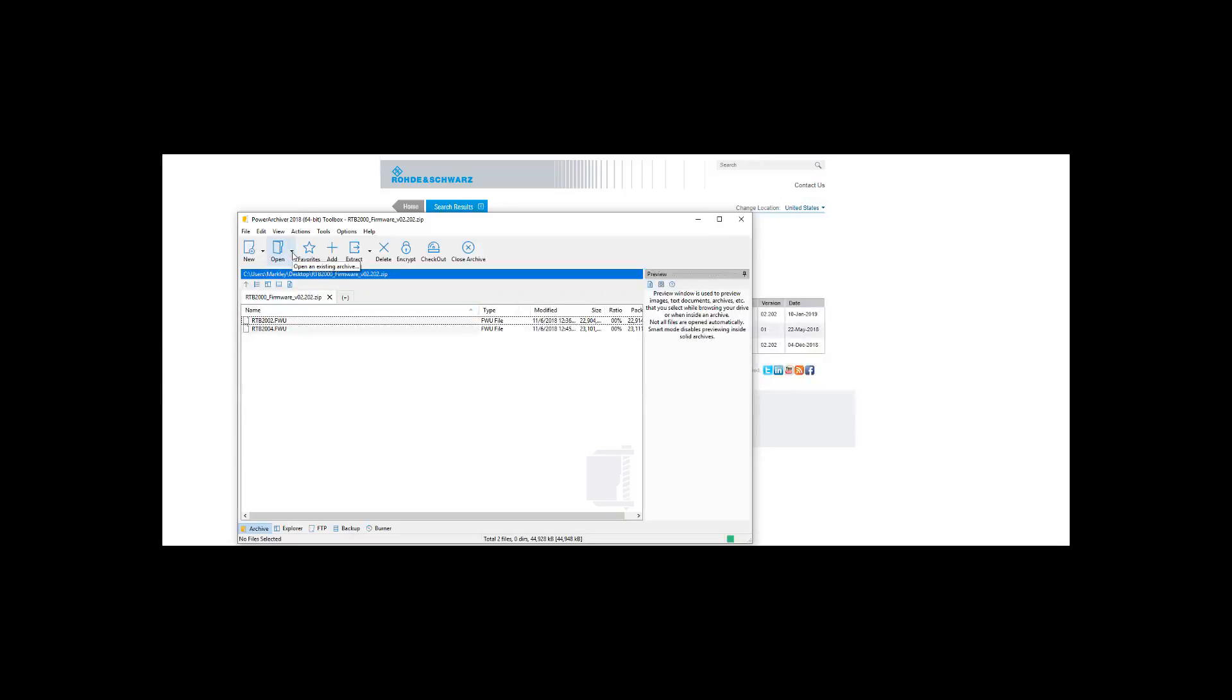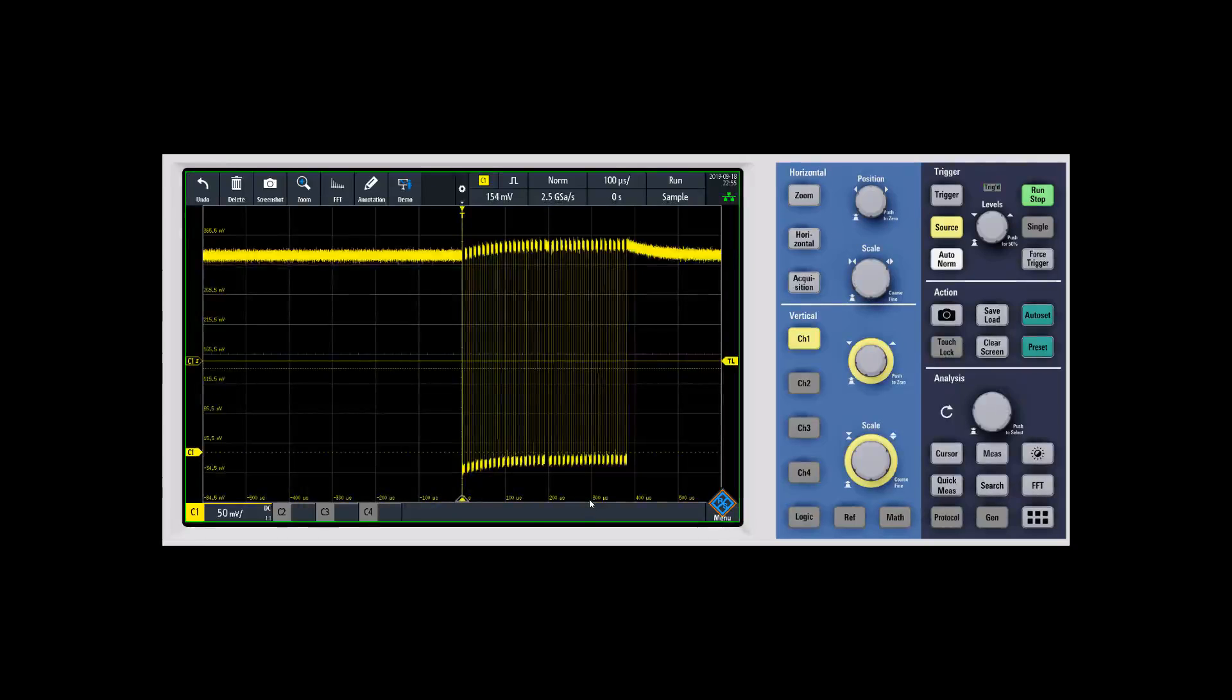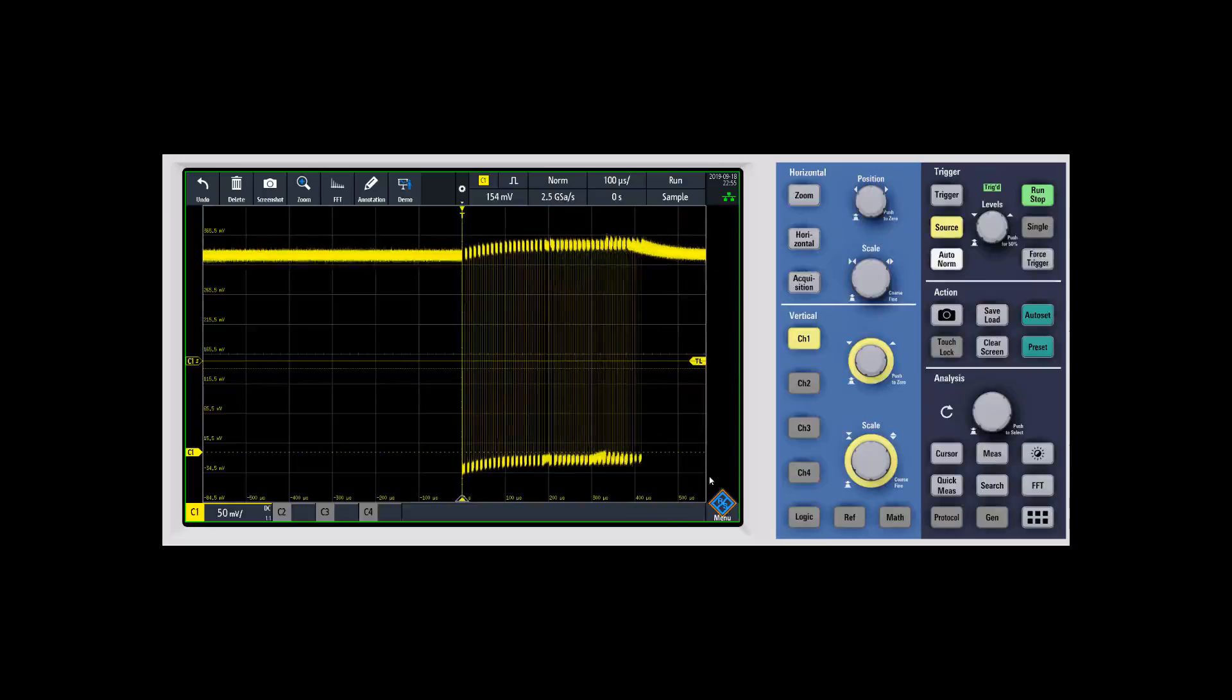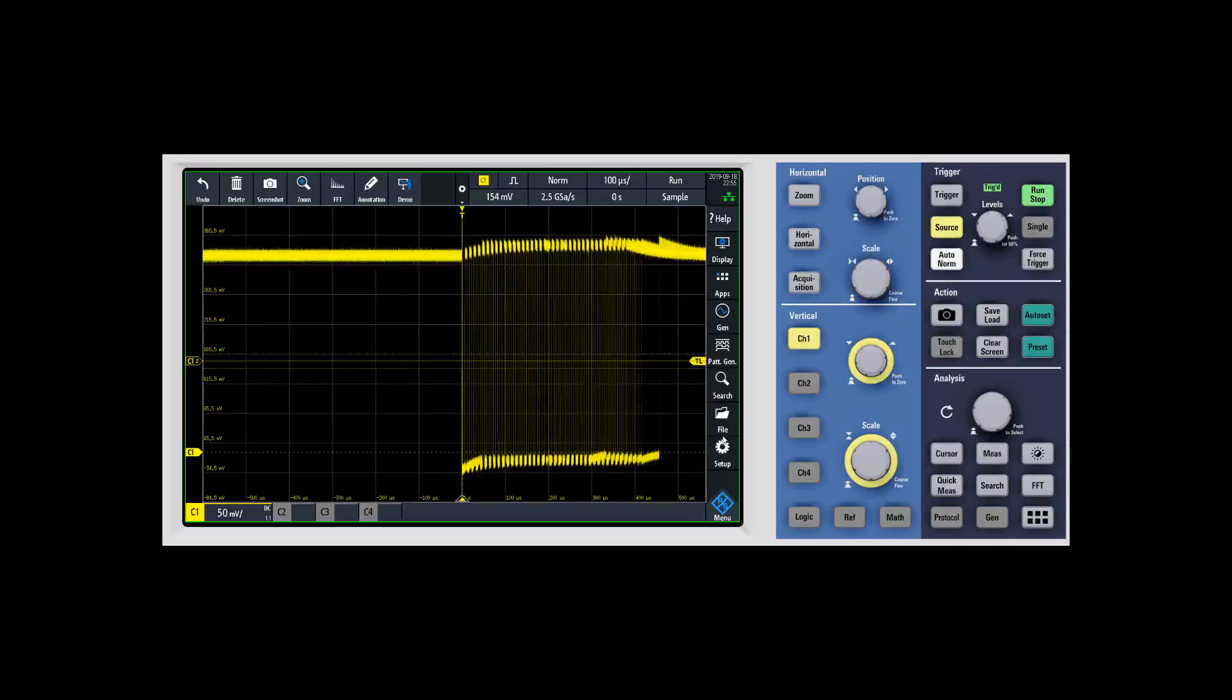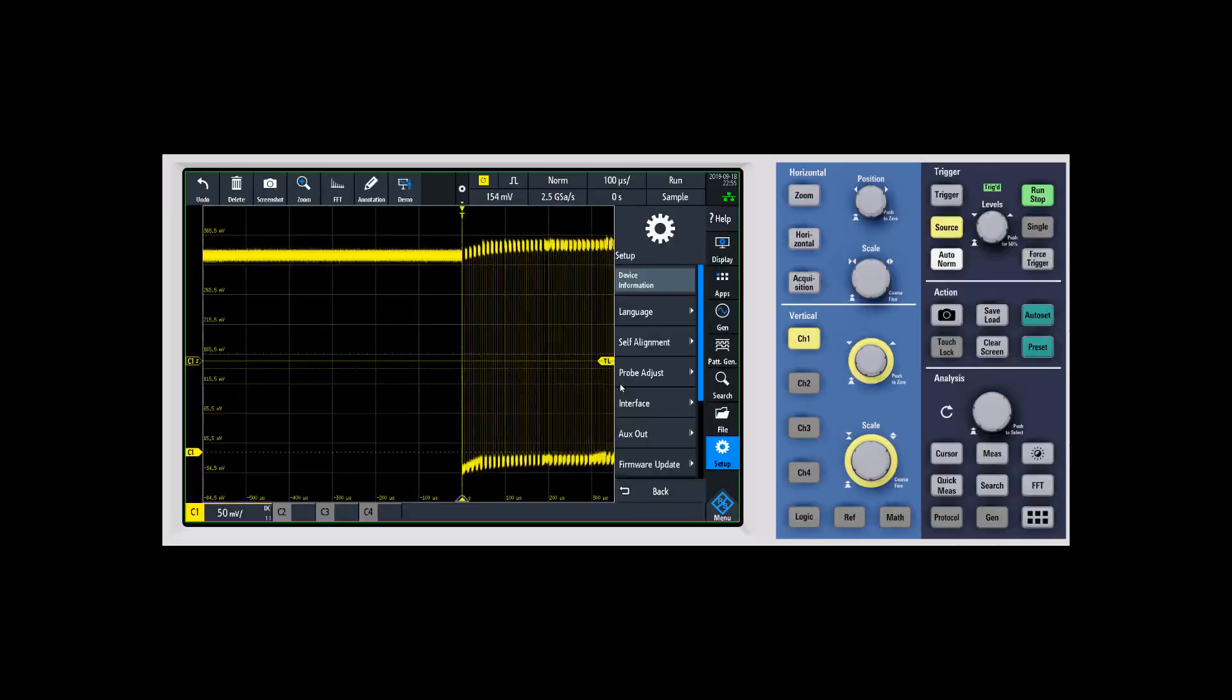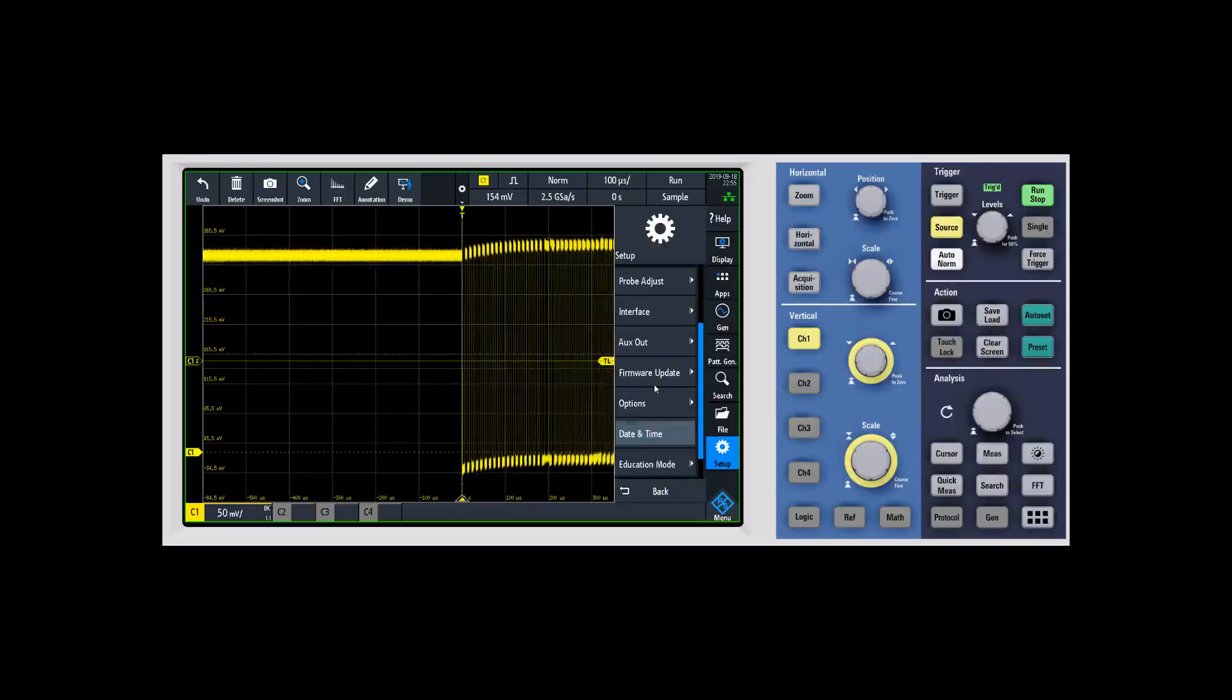When you put the thumb drive into the RTB2000, you'll go into the RTB2000 interface. Go to menu and scroll down until you get to where it says setup. Within setup there are a couple options here - the main one that you're going to want to do is firmware update.